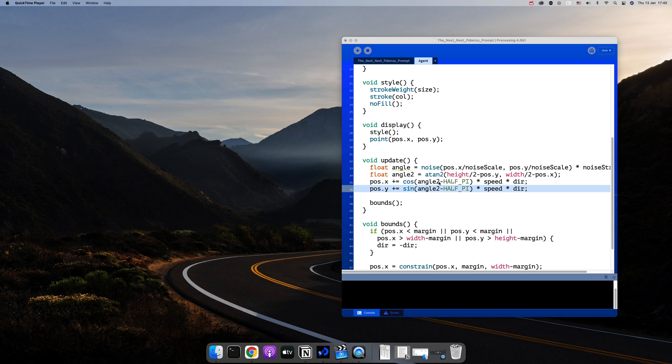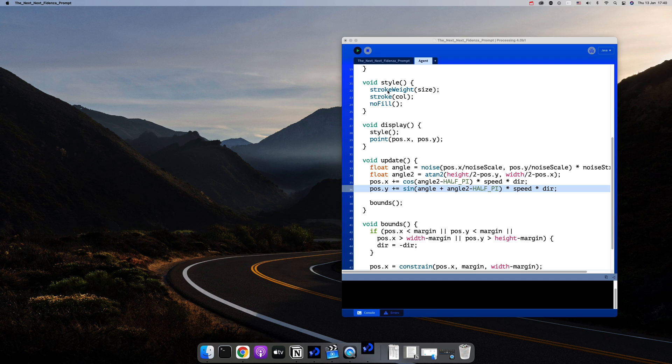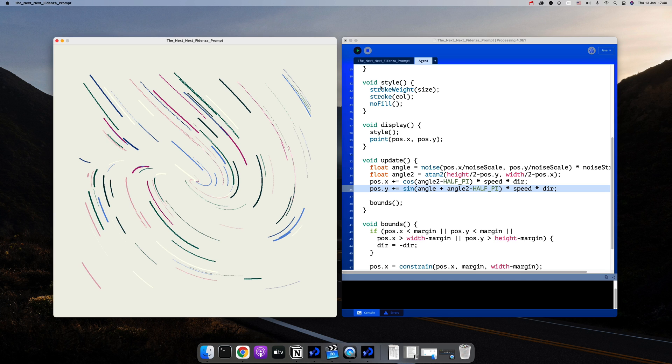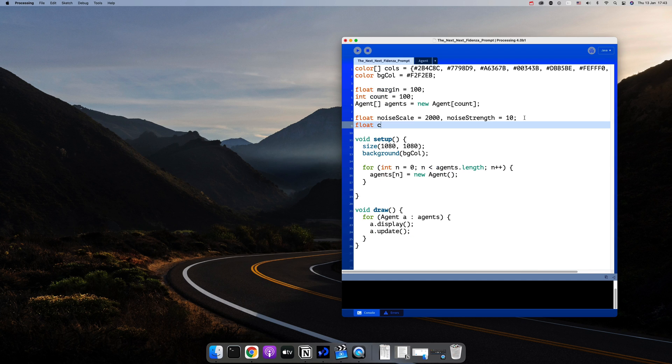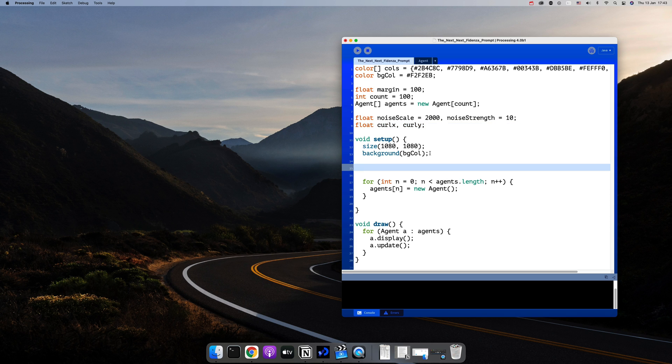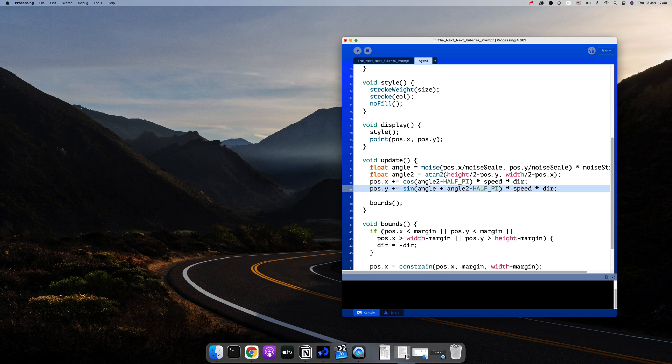So what I'm going to do instead is add the original angle to the y positions angle only. And instead of having the curl point as the center of the canvas, I'll make it random for each run. I'll initialize two variables called curl x and curl y globally and define them in the setup function. Now here instead of the center of the canvas, I'll use curl y and curl x.